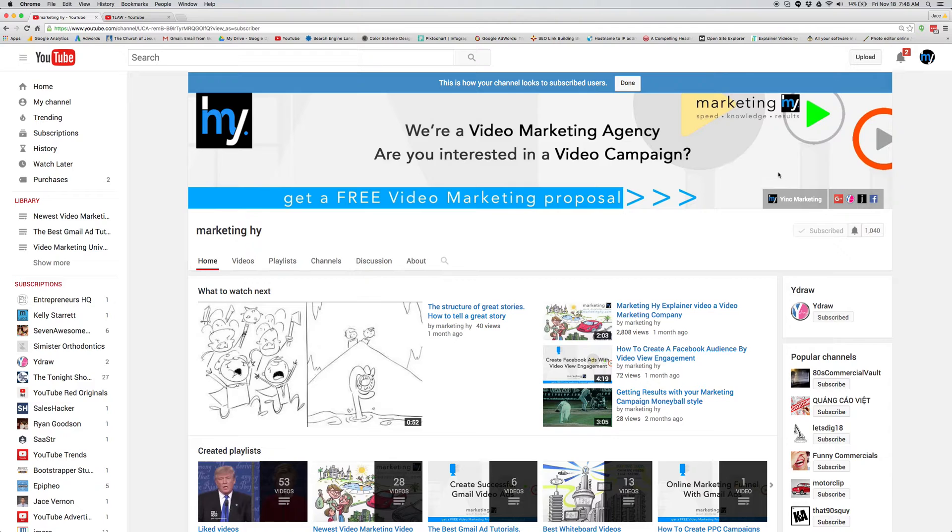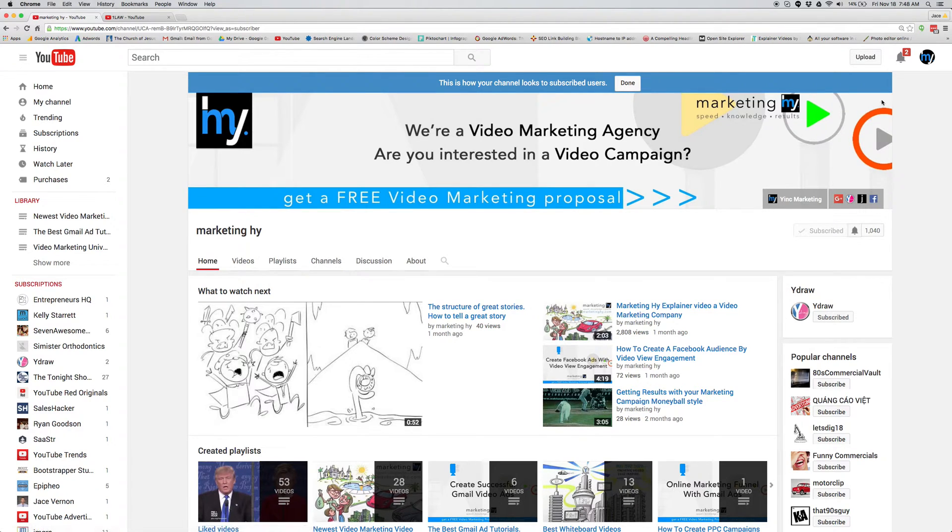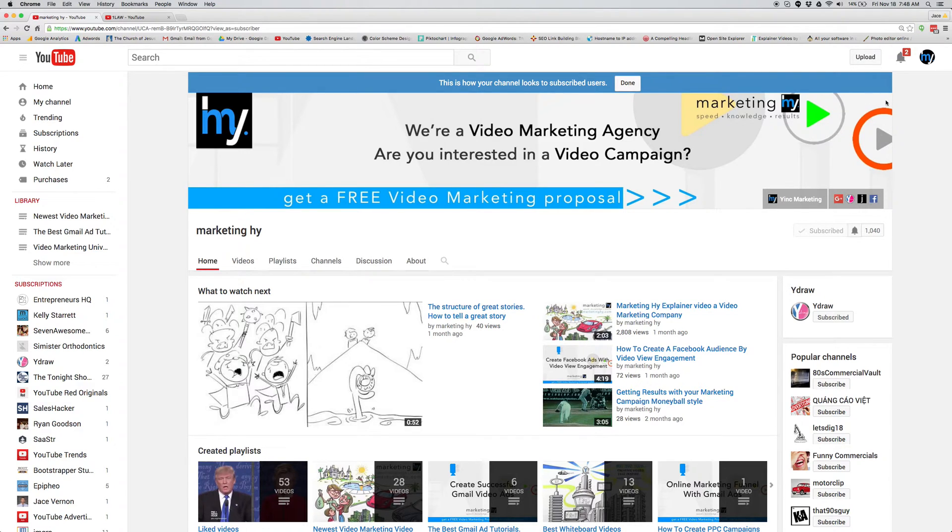So first thing you want to do is hook up your website. Over here, you can see I have a link to my website. I have a link to my social media. You'll want to do that. You can do that by just editing. There's a little icon that will pop up when you're logged in and you can edit your links.